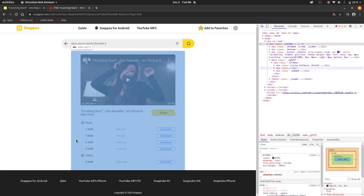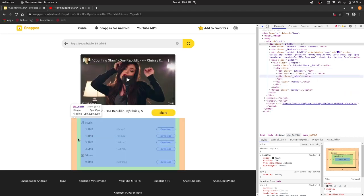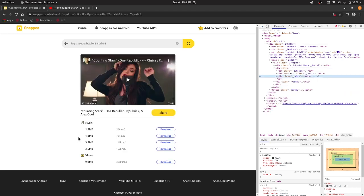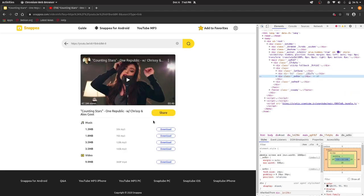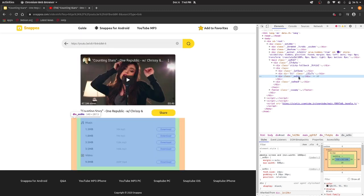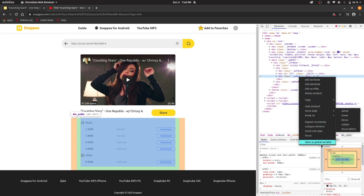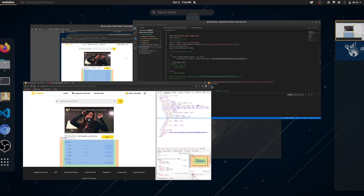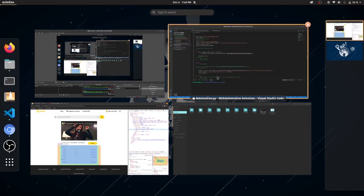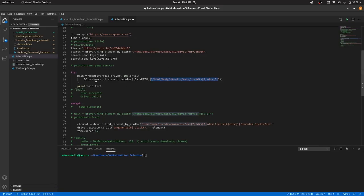So you can see that this whole thing is inside a div. And that div is highlighted over here. So I have just copied the xpath of this div and stored it inside the main variable.